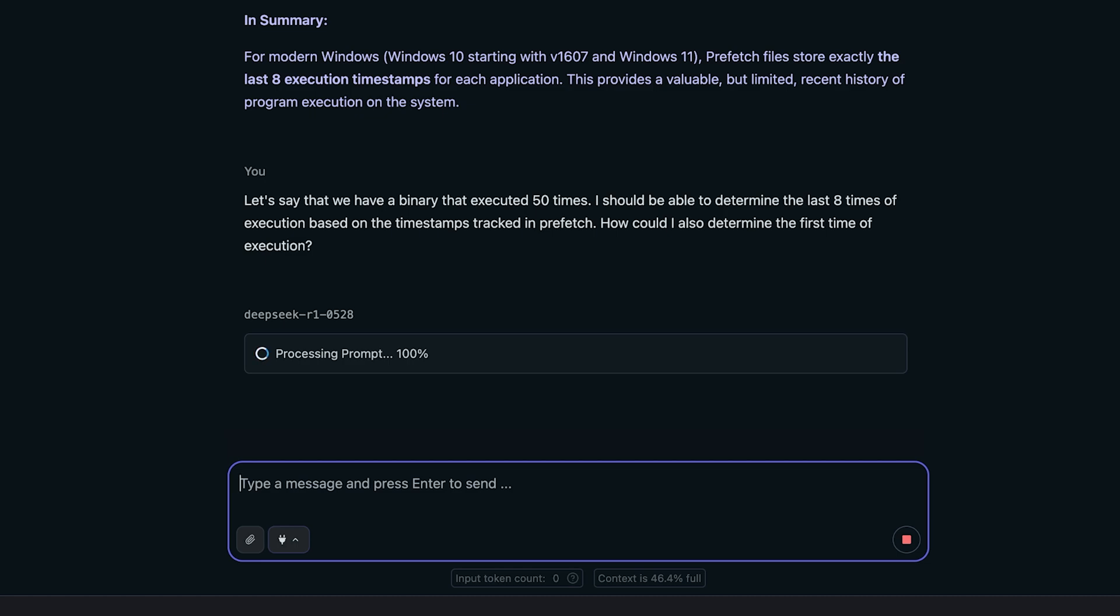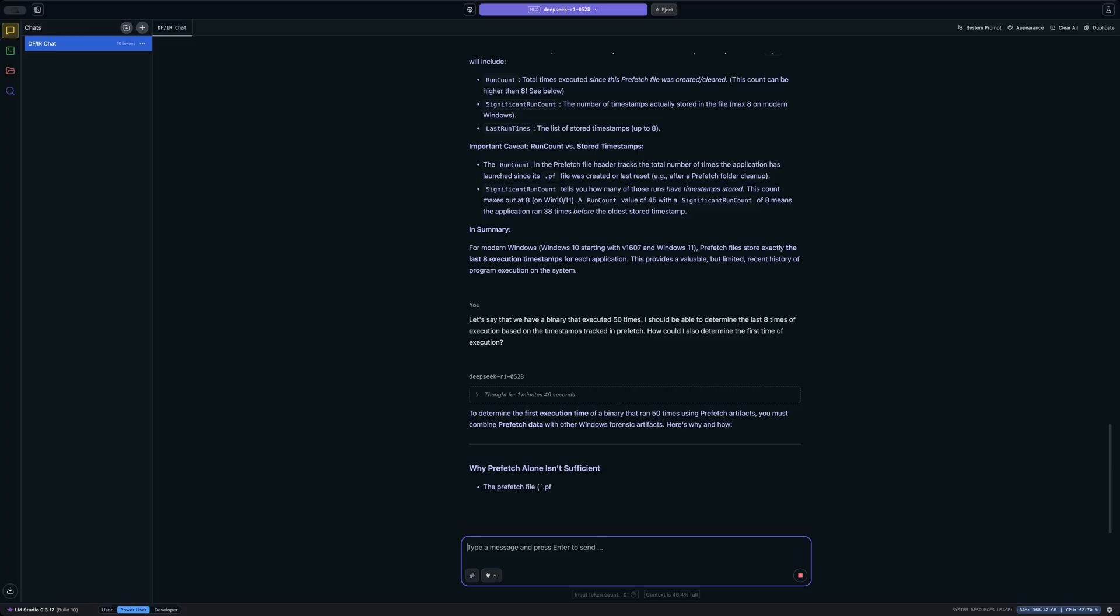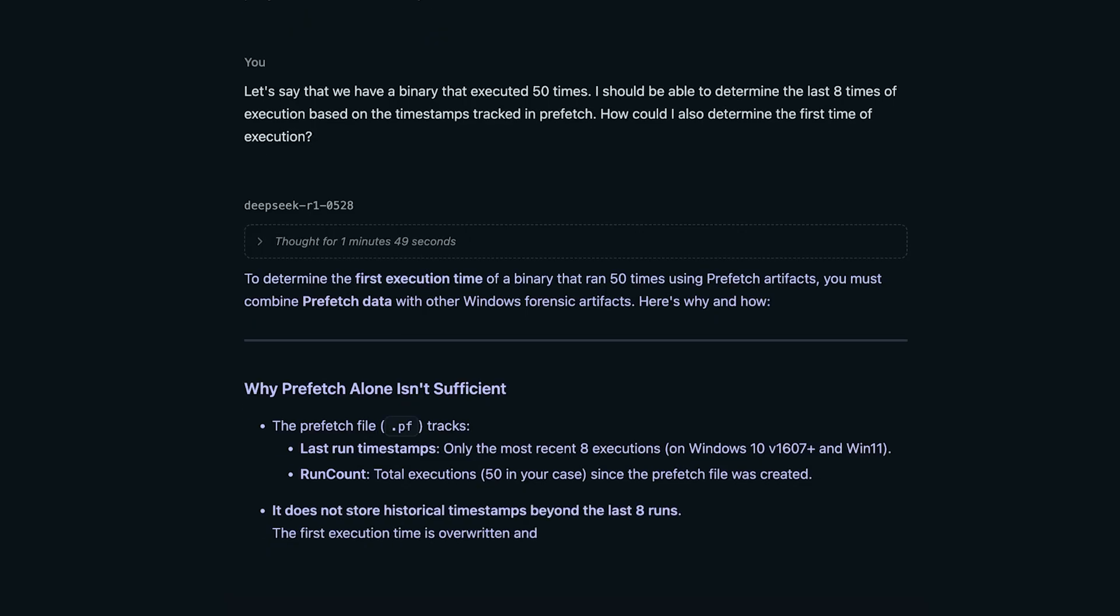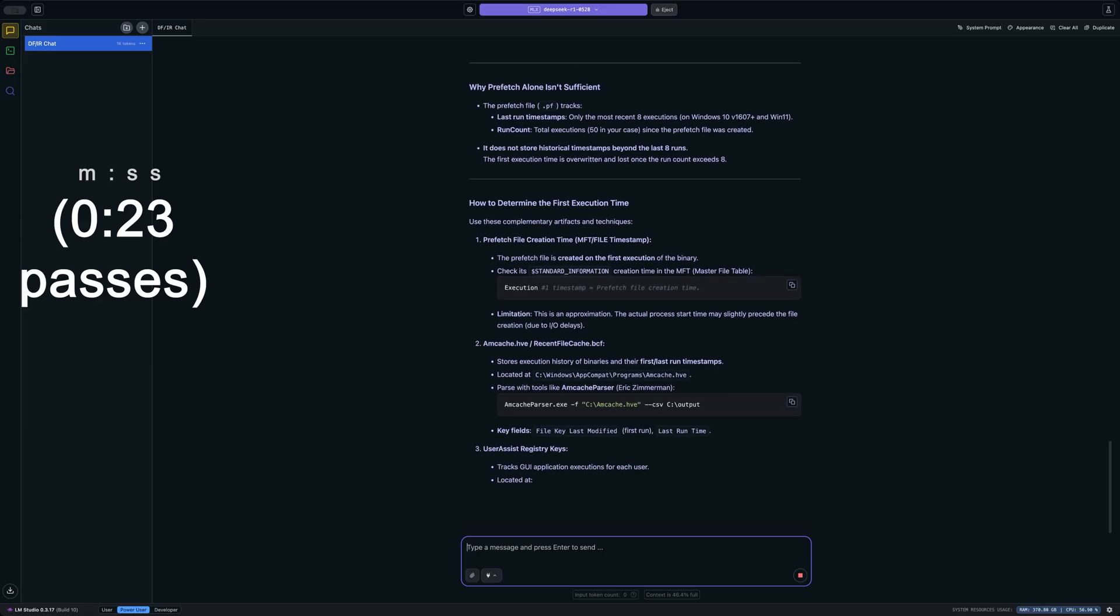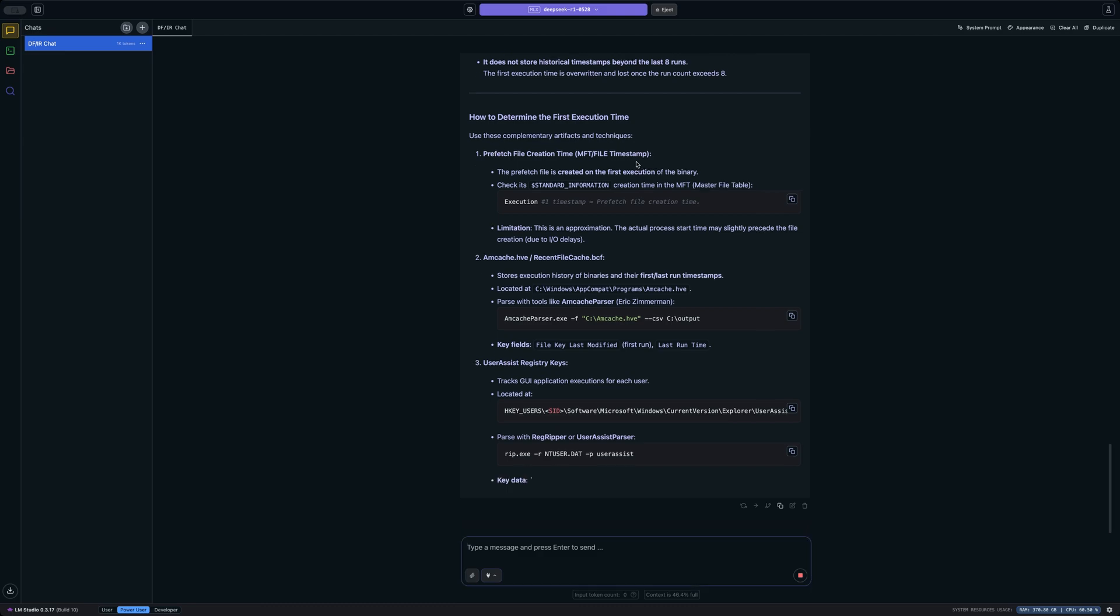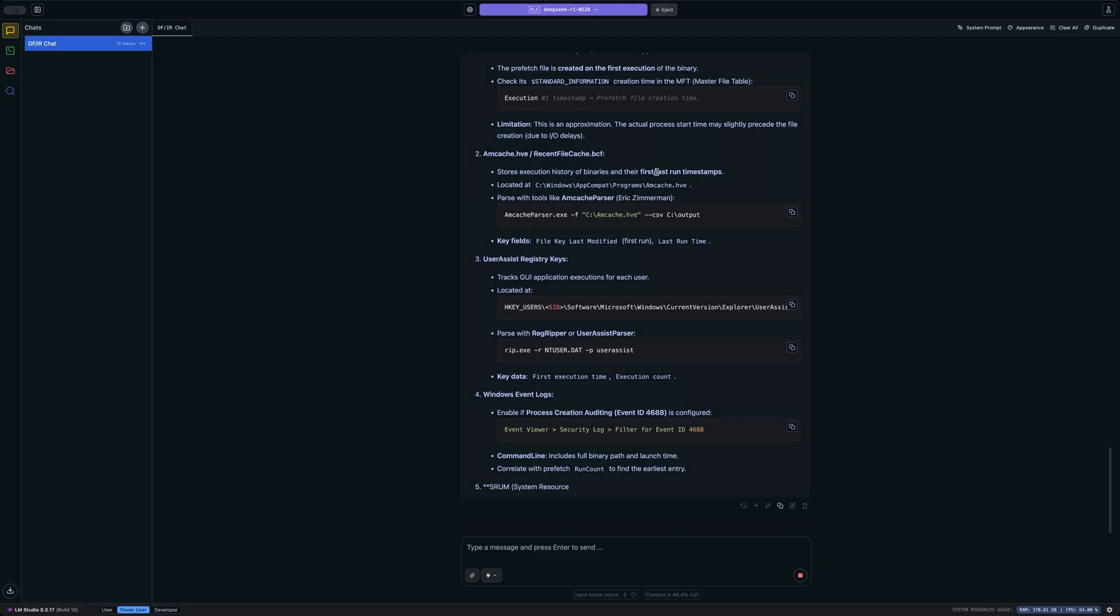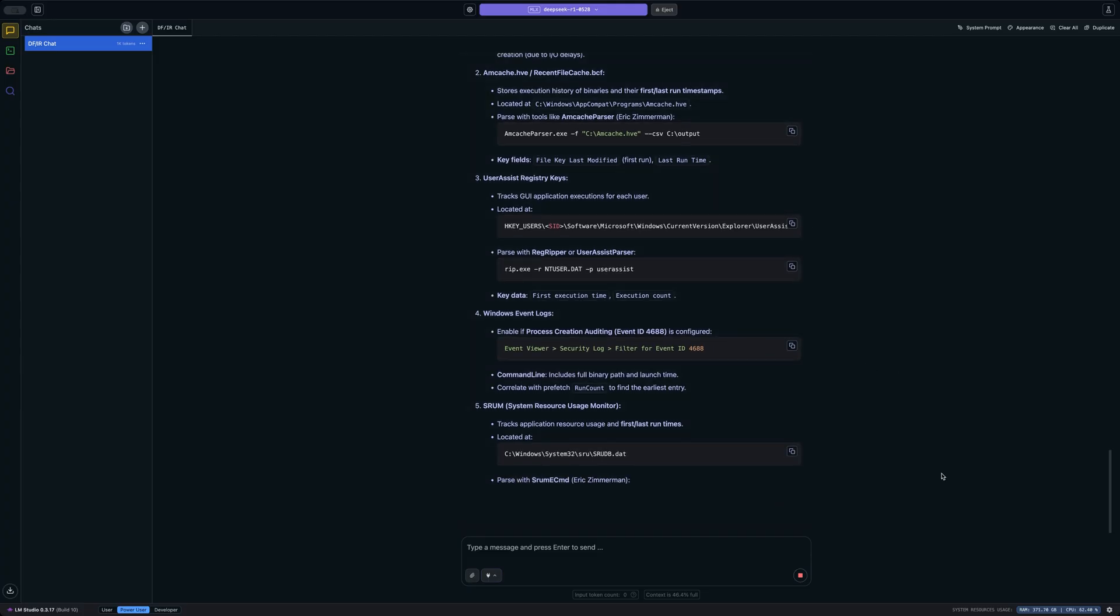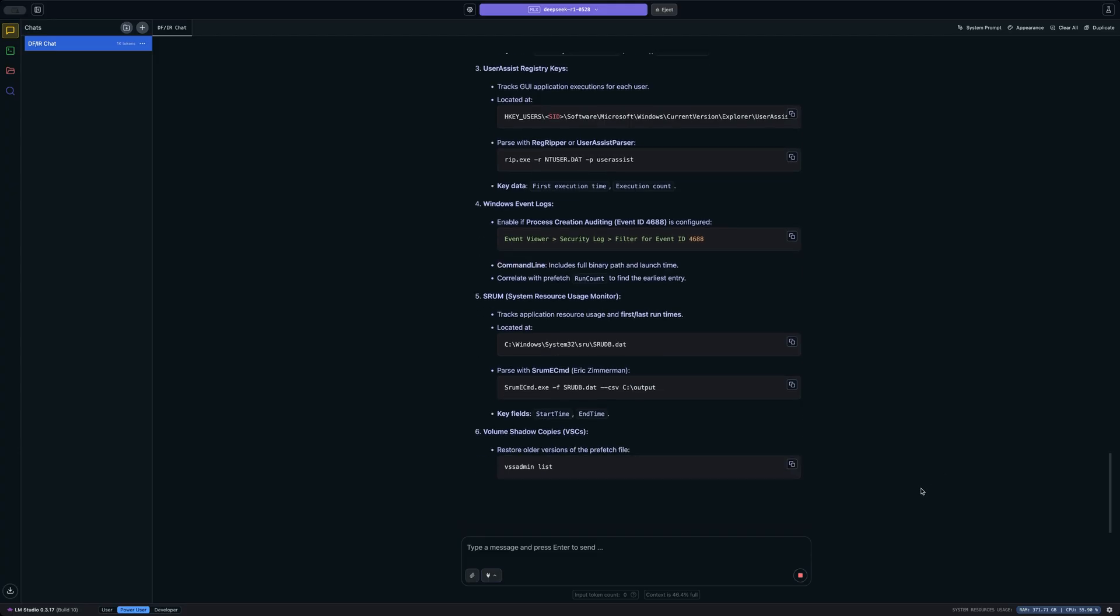So let's see if it understands what I'm asking it and how it responds. So it's telling us that prefetch alone is not going to be sufficient because the .pf file is only going to show us the last eight executions or the most recent eight executions. But in this case, let's see if it mentions the actual creation time of the file on the file system. And you can see it does mention it right here, the prefetch file creation time. You can see it right here in number one as it's answering. So that's actually fairly impressive. Now it is expanding on that and talking about things like amcache and recentfilecache.bcf, user assist, Windows event logs, and 4688s in particular. So yeah, not too bad. It's been mostly accurate in answering the questions so far.